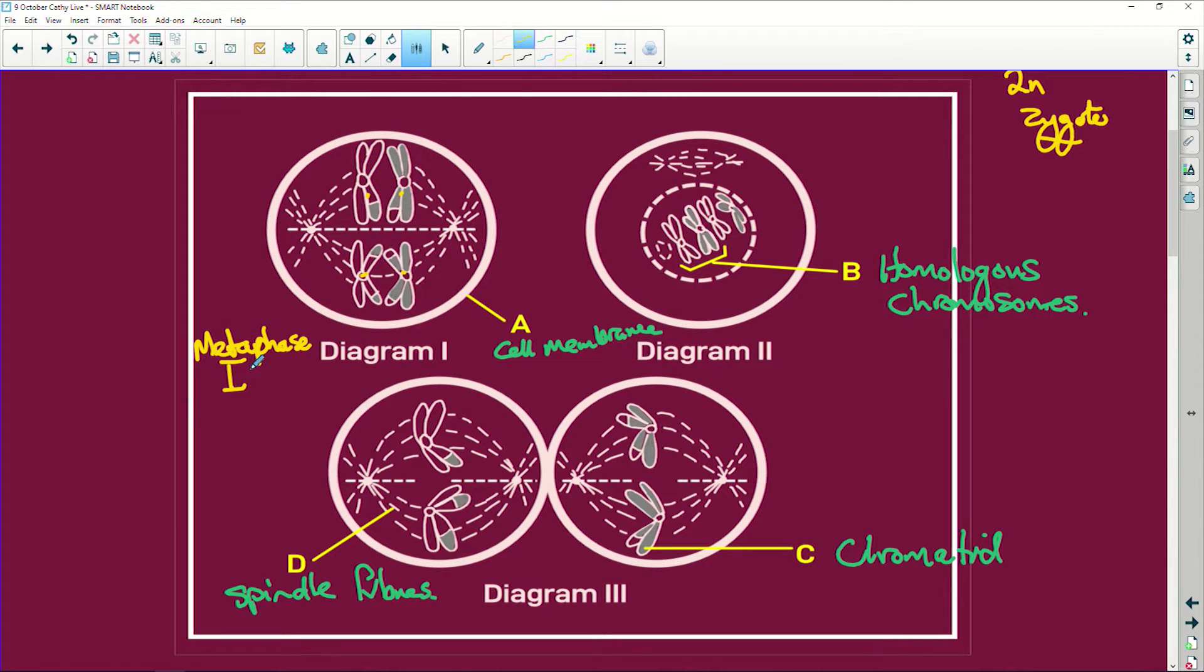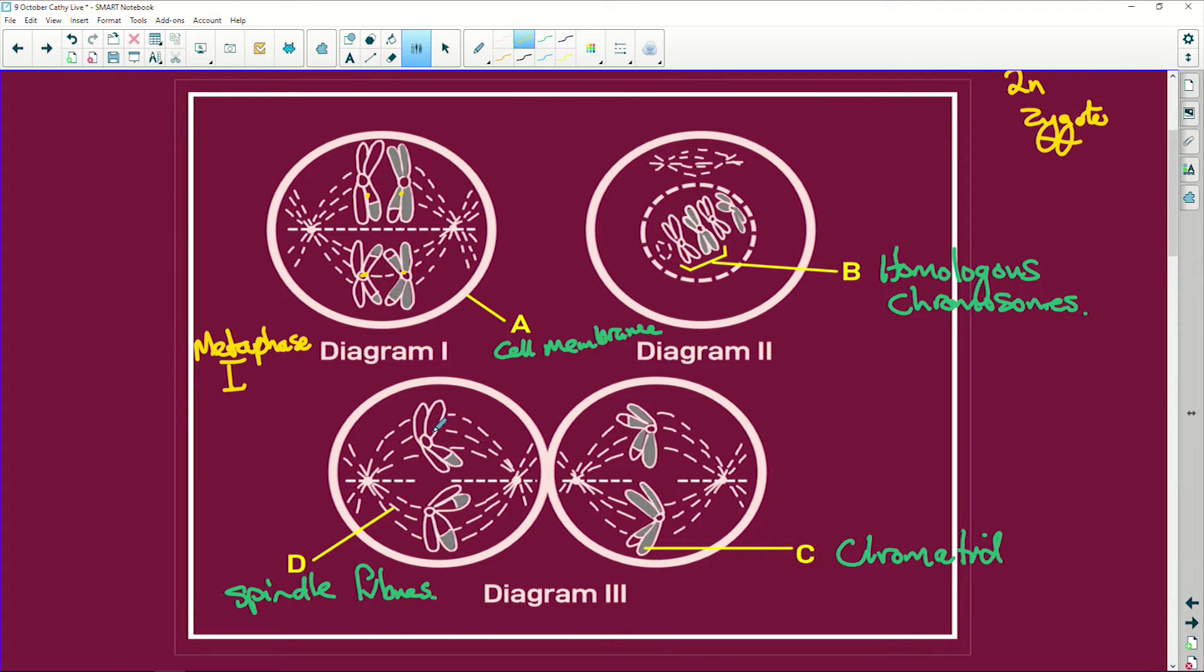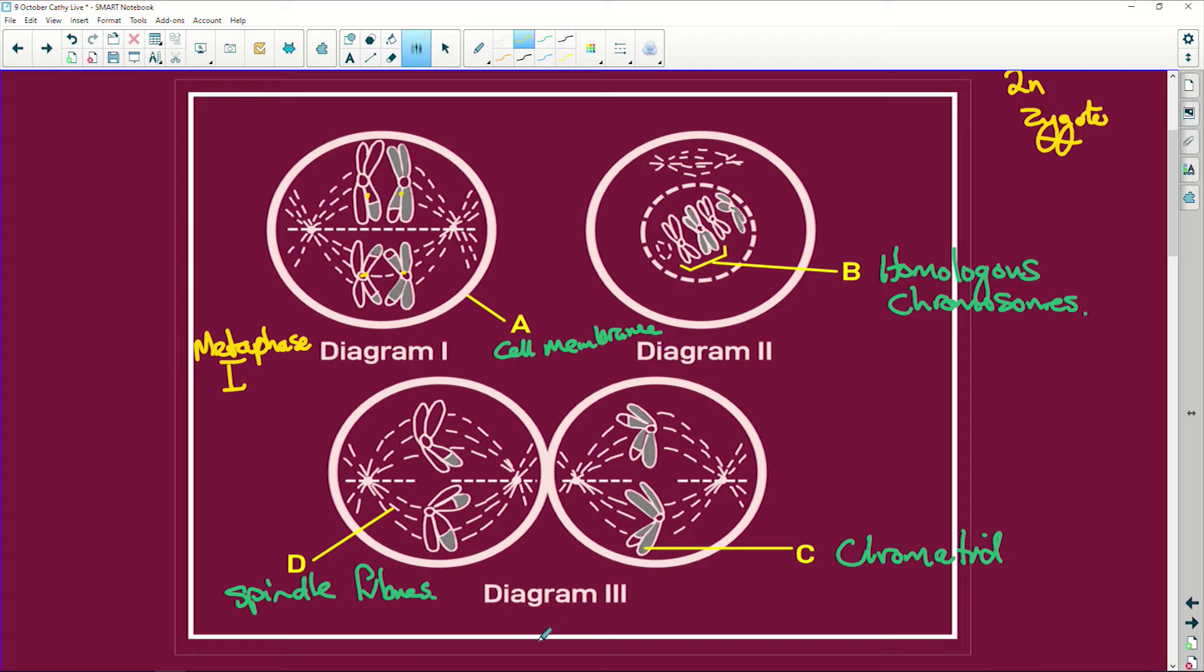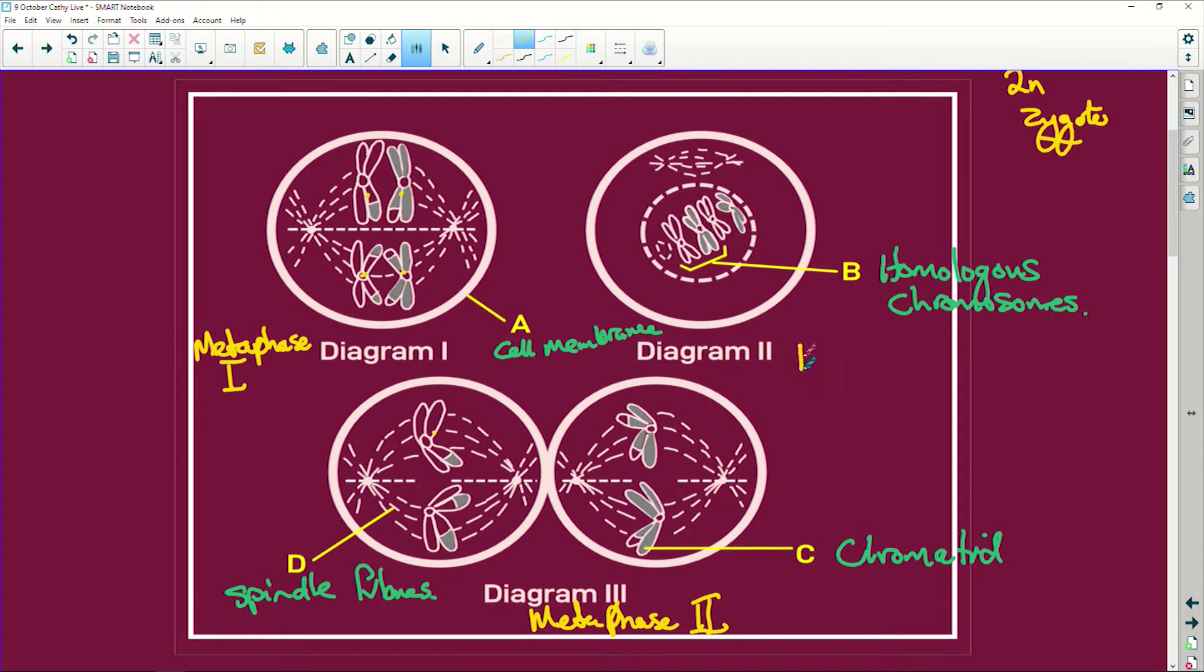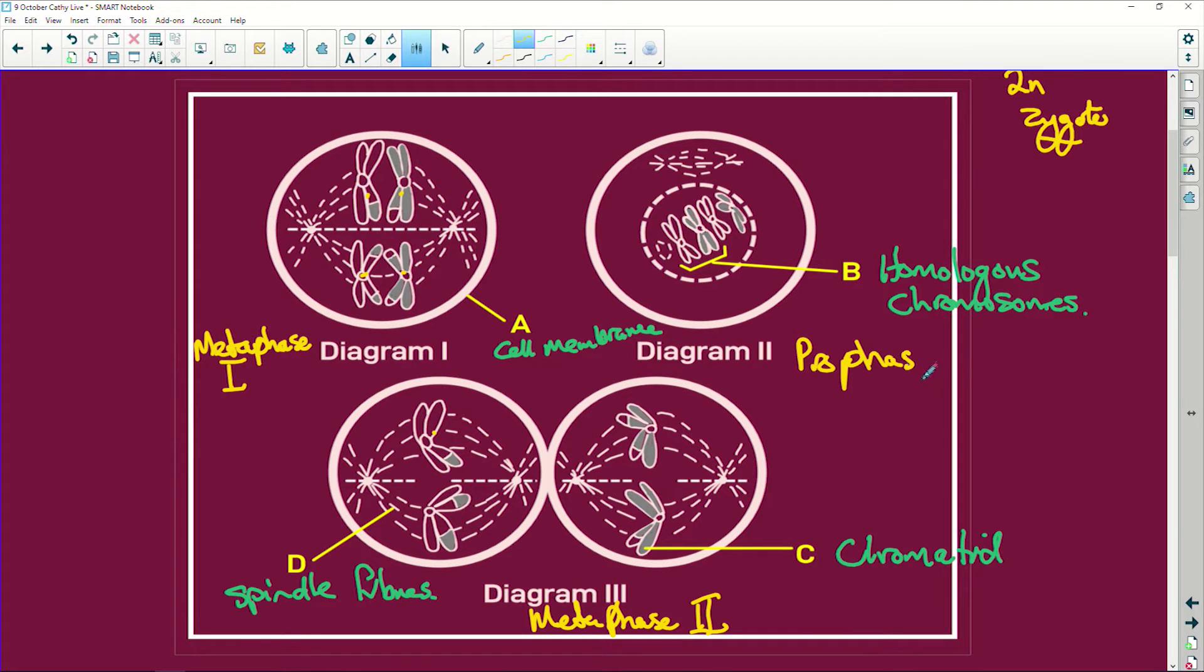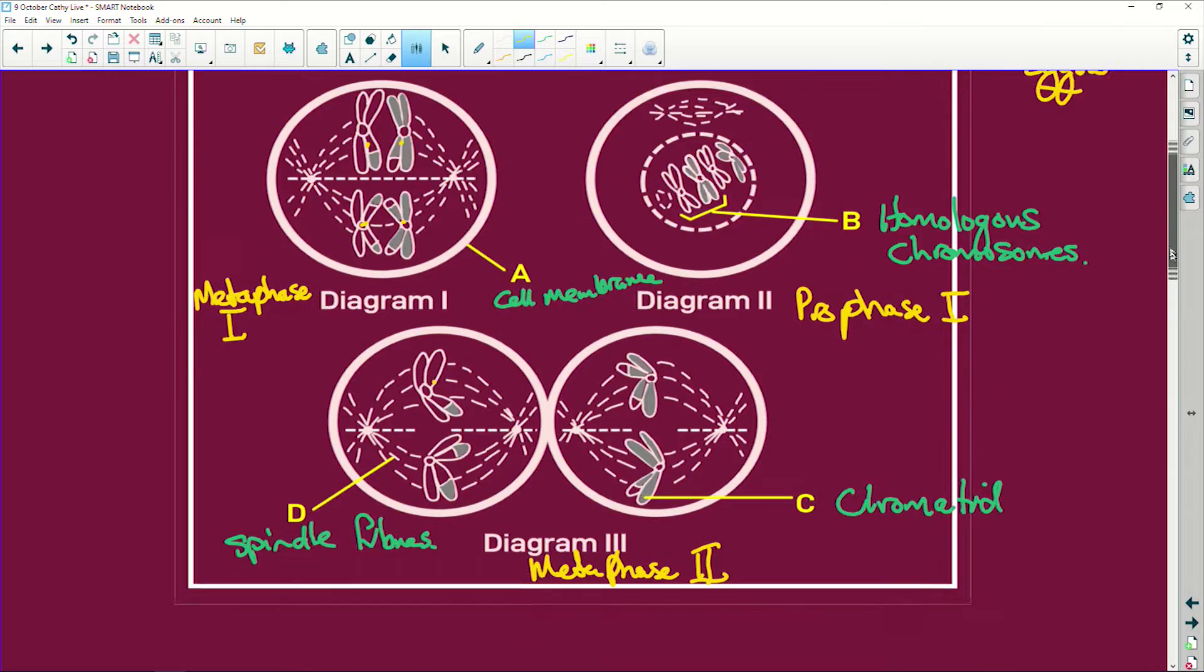Whereas if we look here in contrast to diagram three, how many rows of chromosomes do I have? I only have a single row of chromosomes sitting at the equator. That means diagram three is metaphase two. Why? There's a single row here, there is a double row in metaphase one. Metaphase two, only one. And then diagram two, well this is very clearly early prophase one. Why? Crossing over hasn't taken place yet.